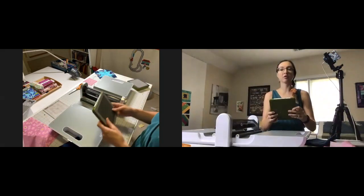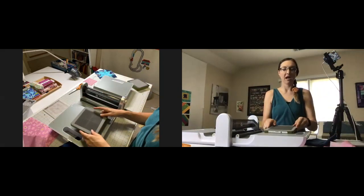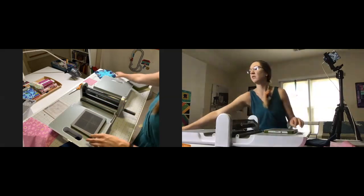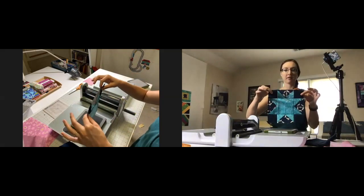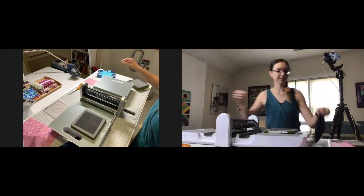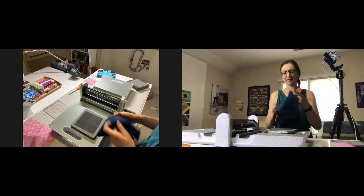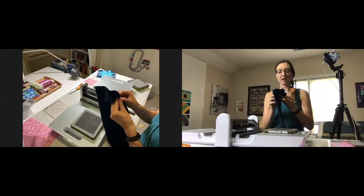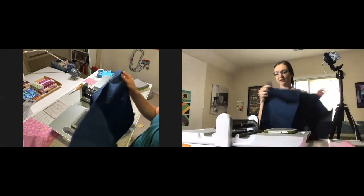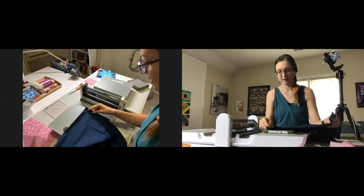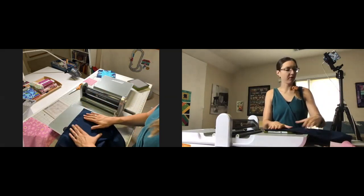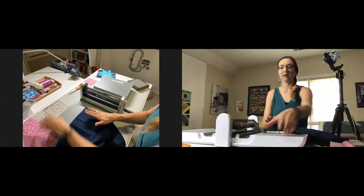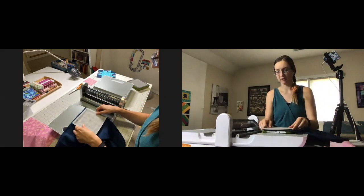As we head into die number two, this was our four patch. Remember, we're using these for the corner bits of this block. This fabric's a little bit big, not a big deal. I'll just line up what I need. It's just one of those weird leftover bits from a previous project.